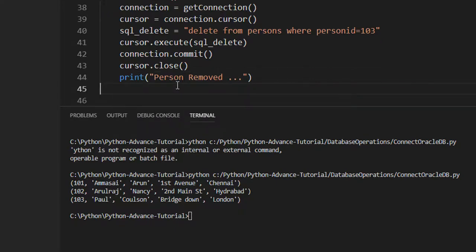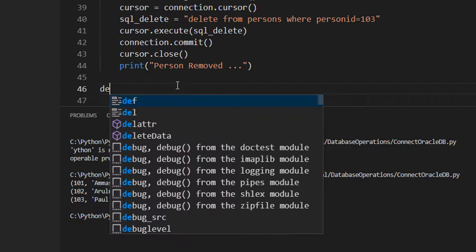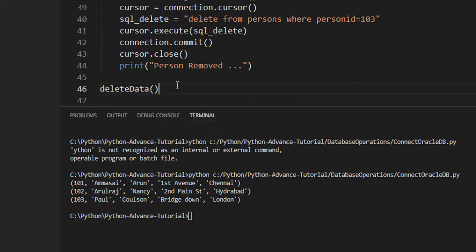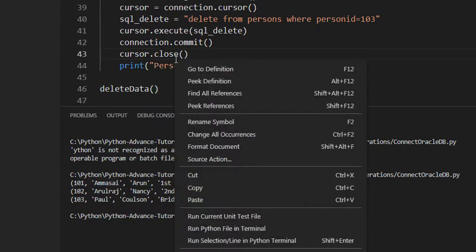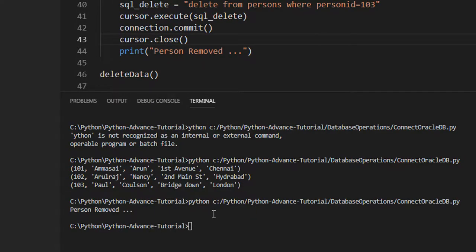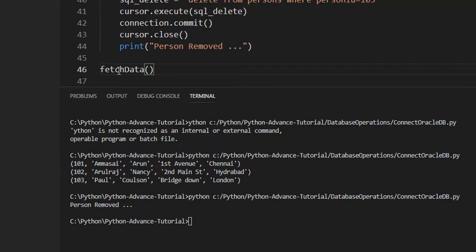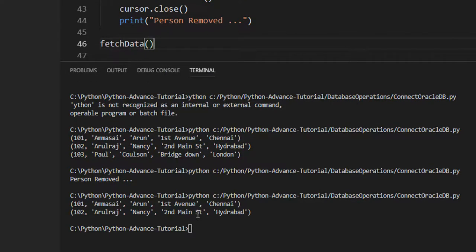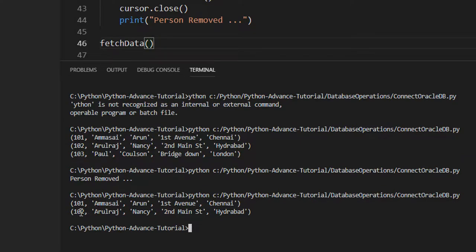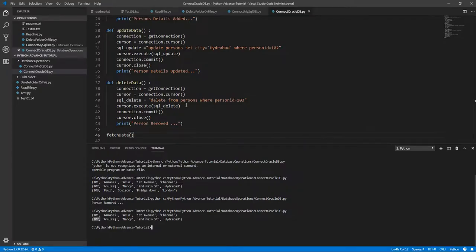Save it, call the method delete_data, and run. Output says 'Person removed' — no issues. Now let's call fetch_data to see whether person 103 has been removed. Right-click and run again. Person 103 is deleted and person 102 is updated with the updated city. This is how we work with the Oracle database.